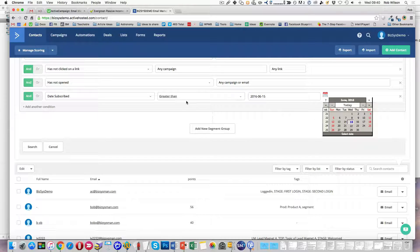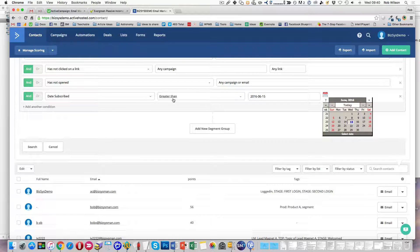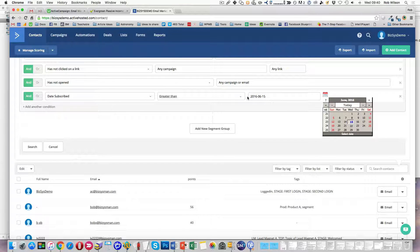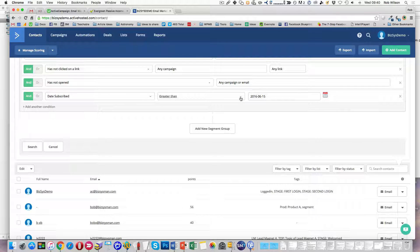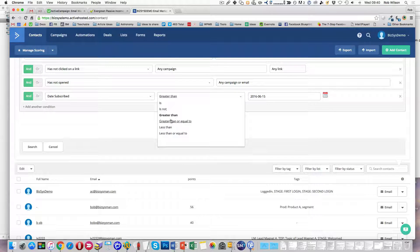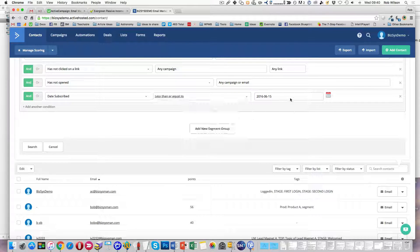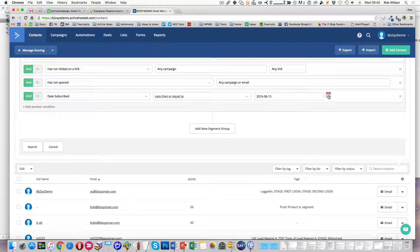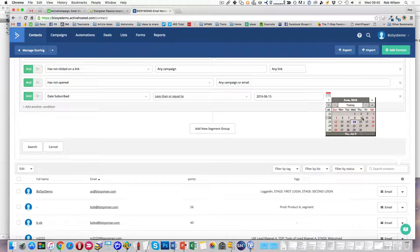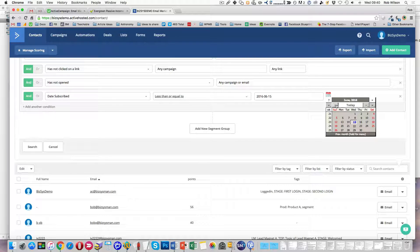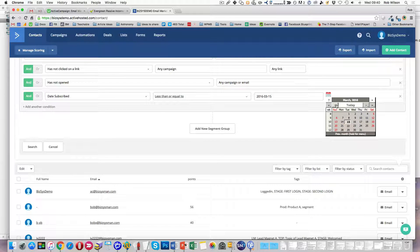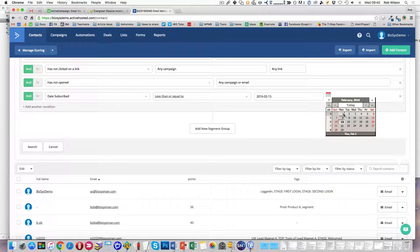Sorry, date subscribed is greater than, so it's after. No. It needs to be subscribed is less than, doesn't it? Less than or equal to. Let's pick a particular date in the past. So a few months ago.